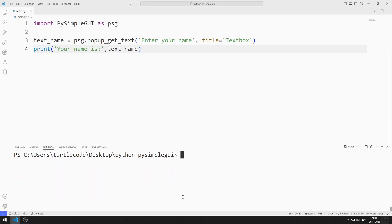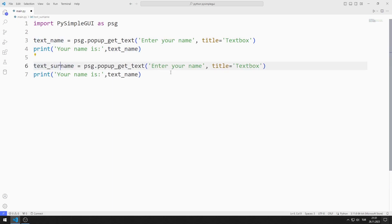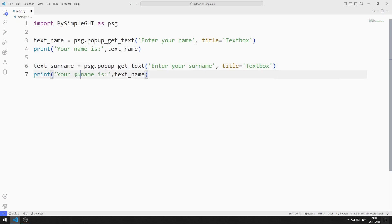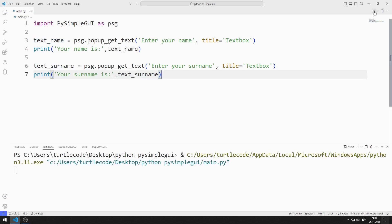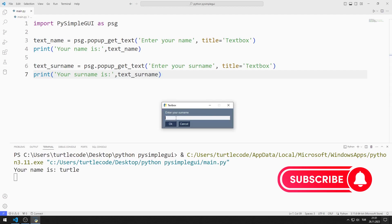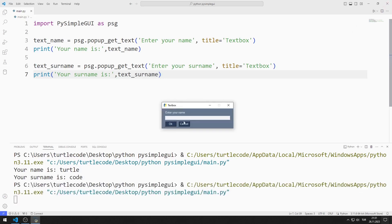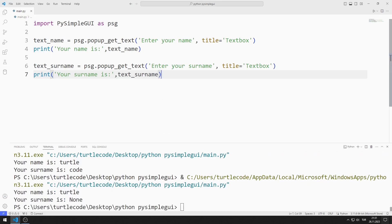Now I create a text pop-up object for surname by copying and pasting and making the necessary arrangements. What I want to show here is that the objects are opened in order — all pop-up objects I create will be displayed sequentially. I enter the name value, then the surname value. If I press the cancel button, the value None would be shown on the console screen even if I entered a value.